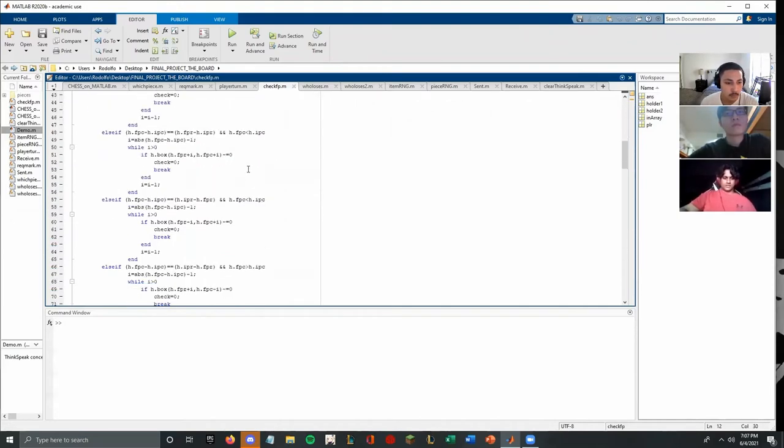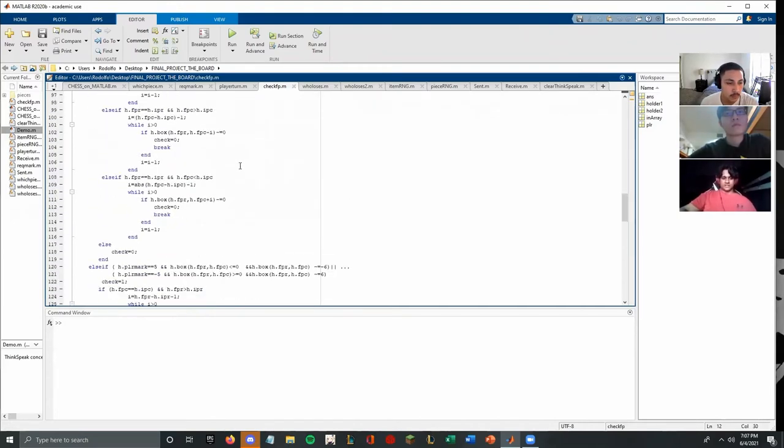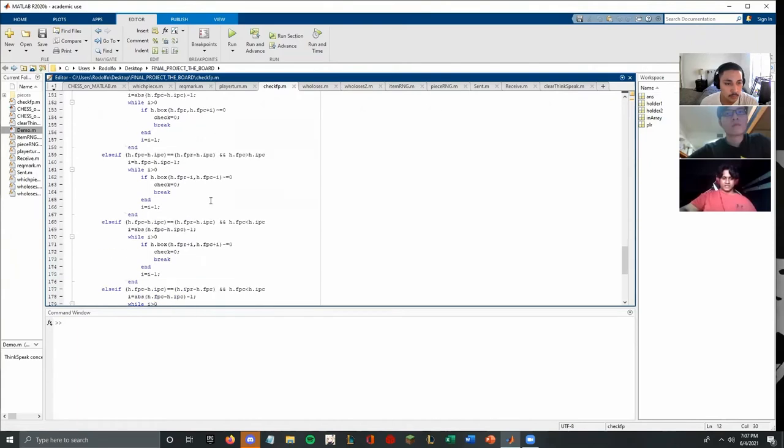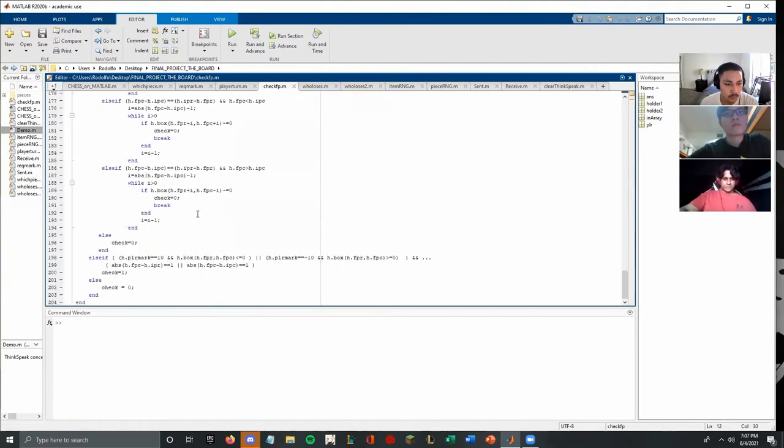So like rooks, bishop, knights, and so on. And none of the pieces can touch the flag, except the king, which is a can't. And then we have player turn.